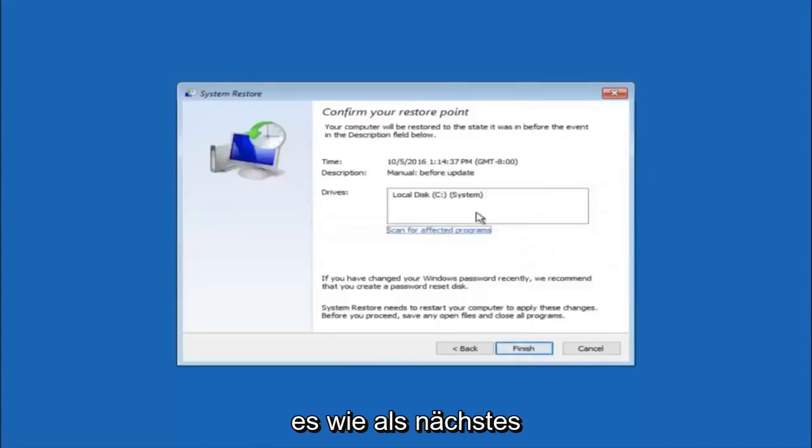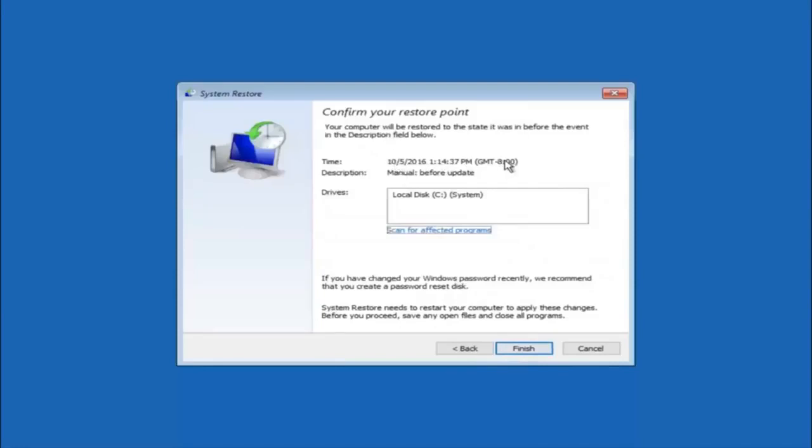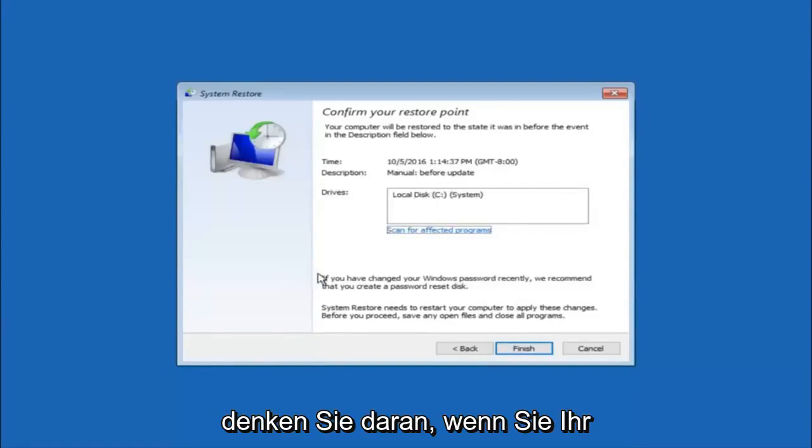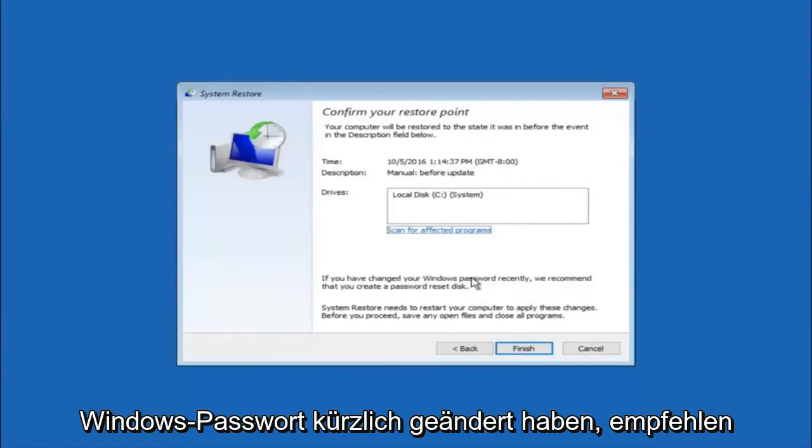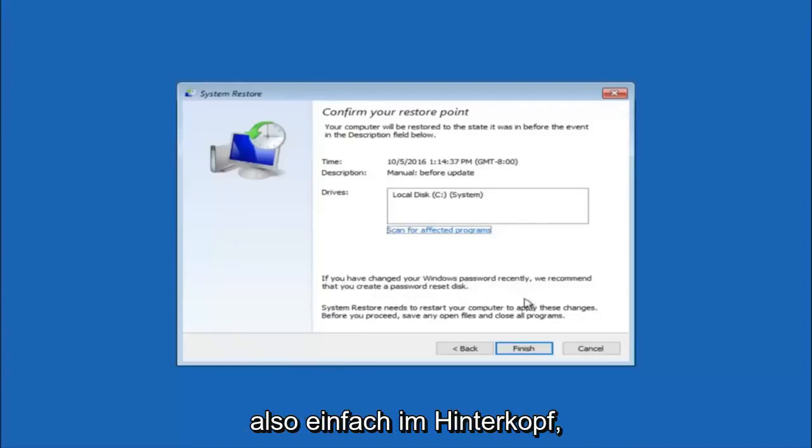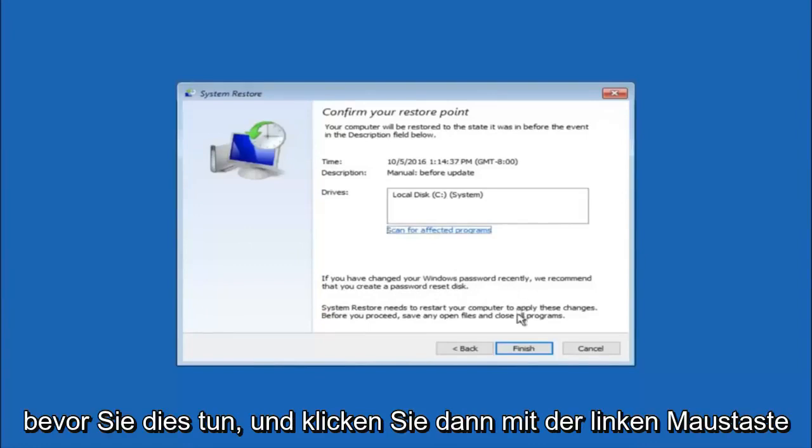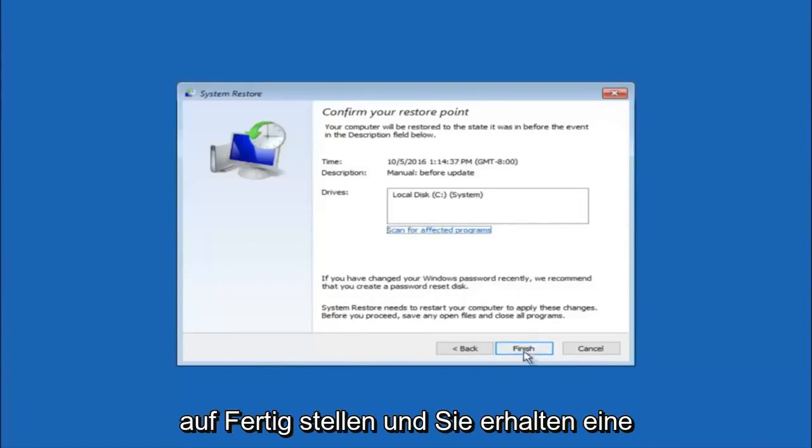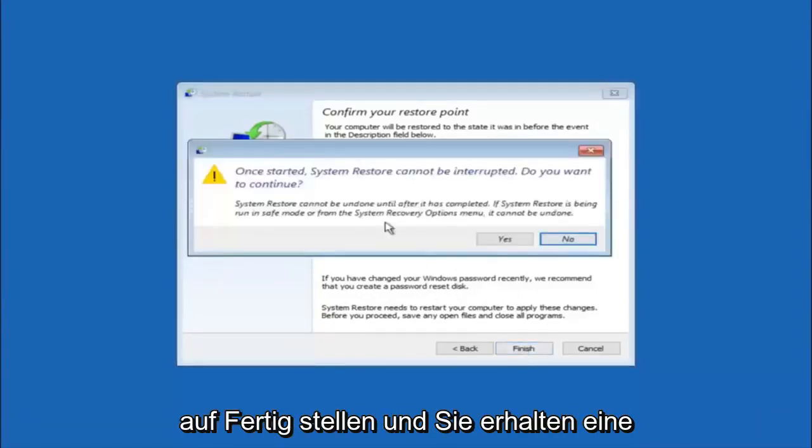This will just confirm that you're going to restore back to this specific timestamp and which computer drive it affects. Please keep in mind it says if you've changed your Windows password recently, we recommend that you create a password reset disk. So just keep that in the back of your head before you do this, and then left click on finish.